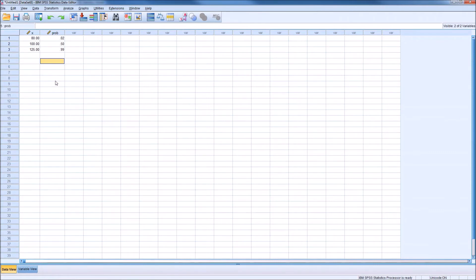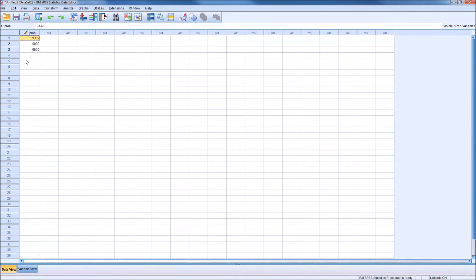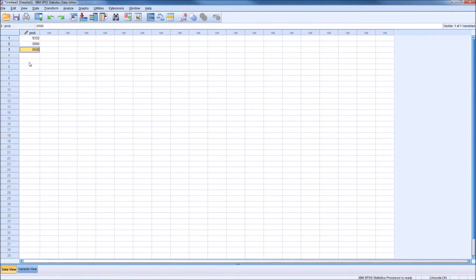Those are the steps to calculate a cumulative probability starting with a value of X. Now we're going the other direction — starting with the probability and finding the unknown value of X. Switching to the second dataset, I have three cumulative probabilities entered: 0.9332, 0.5, and 0.05. We want to find the value of X corresponding to each of these probabilities.